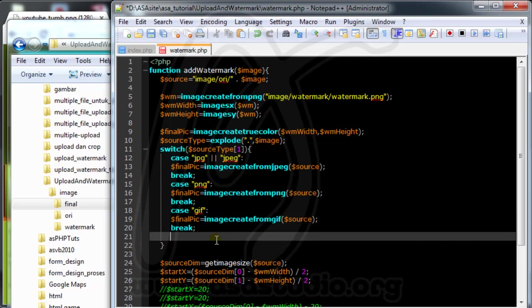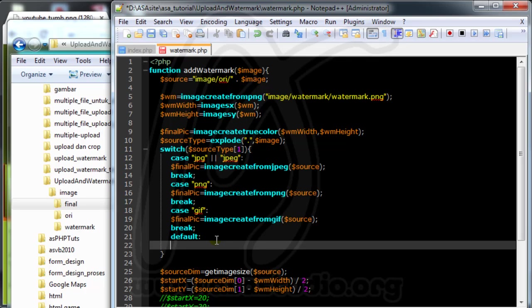In the last part of the switch I add a default case. In the default I add an echo message: 'You must choose an image type: JPEG, PNG, or GIF.' Then I add a break.